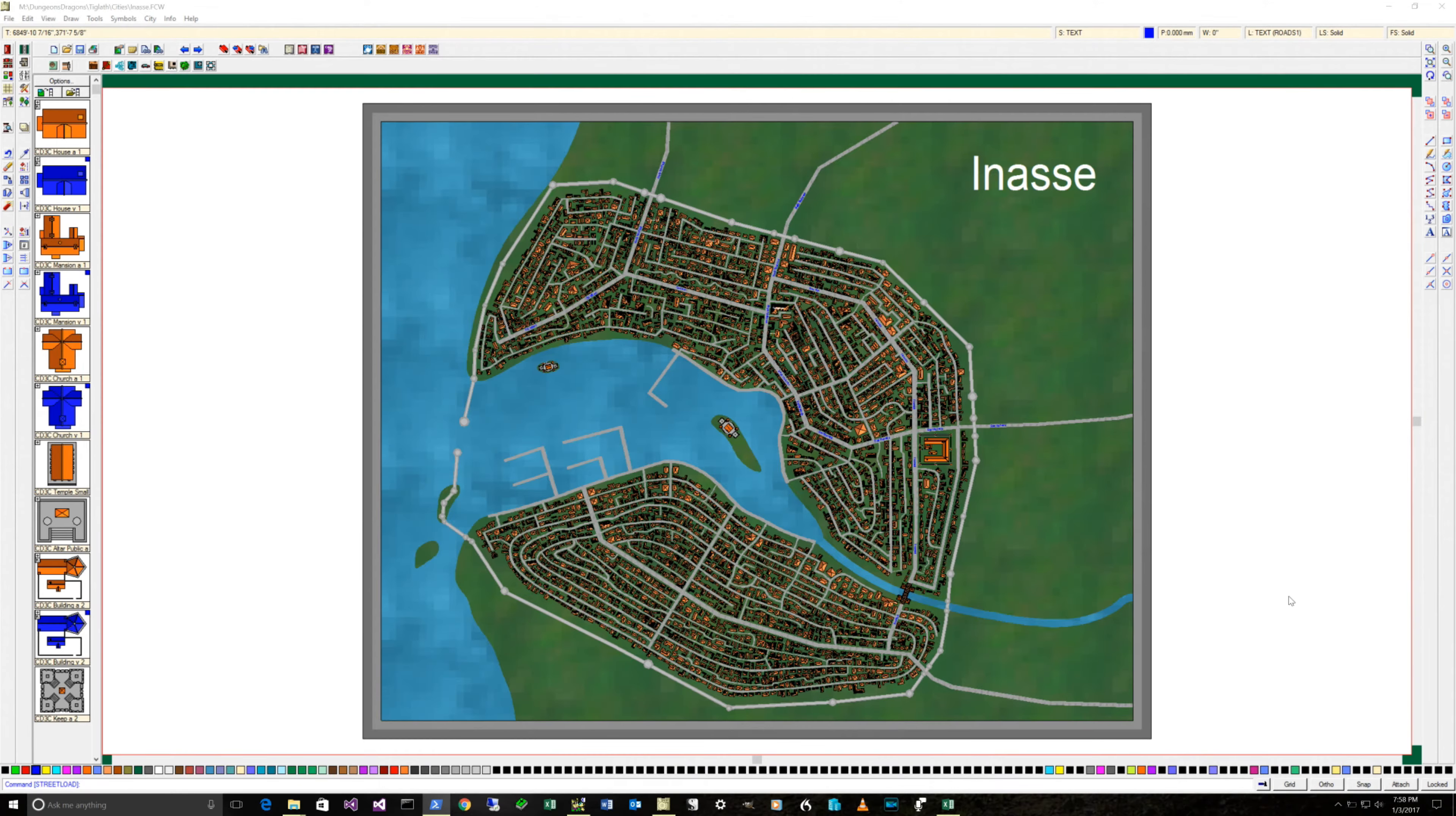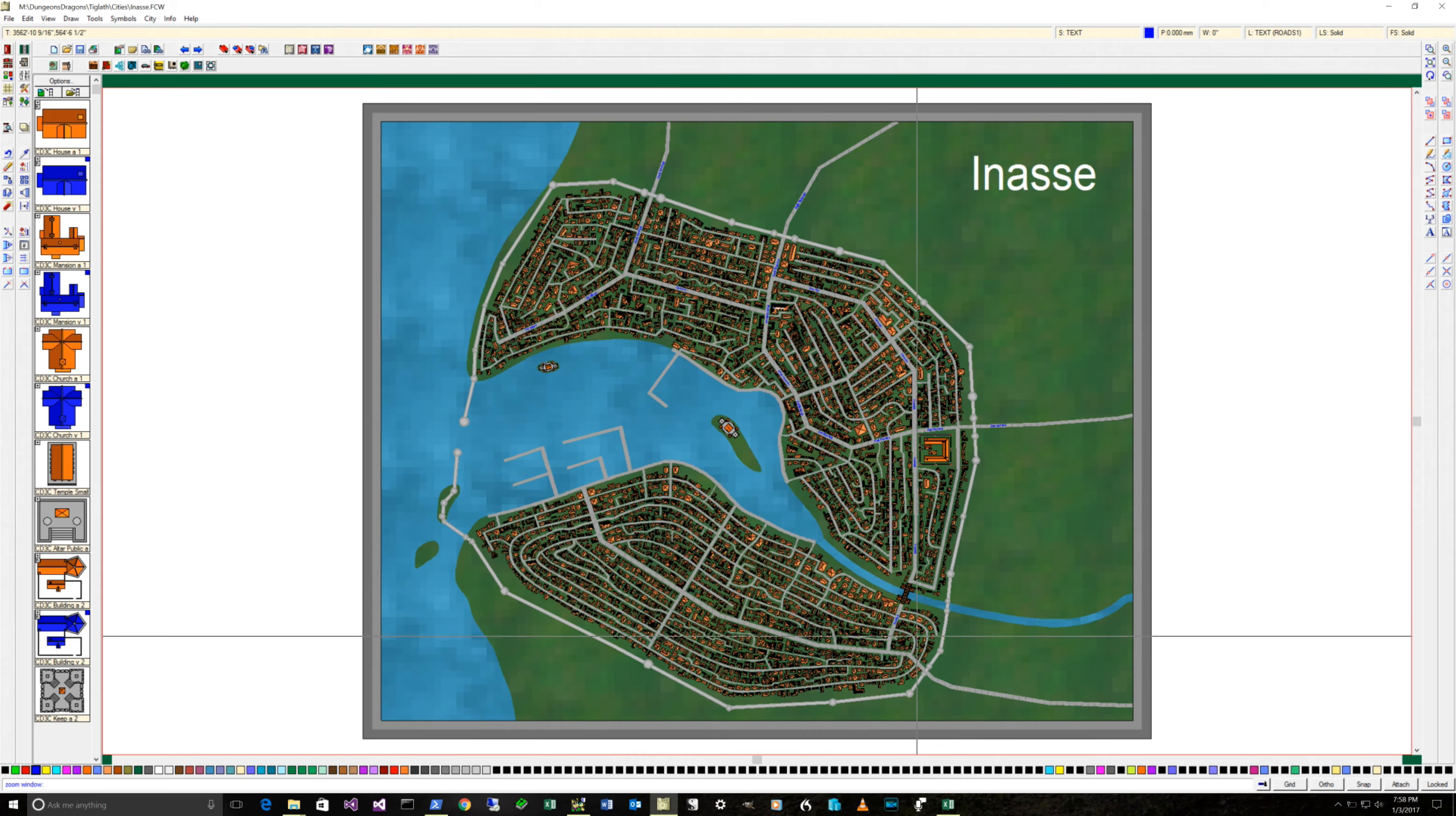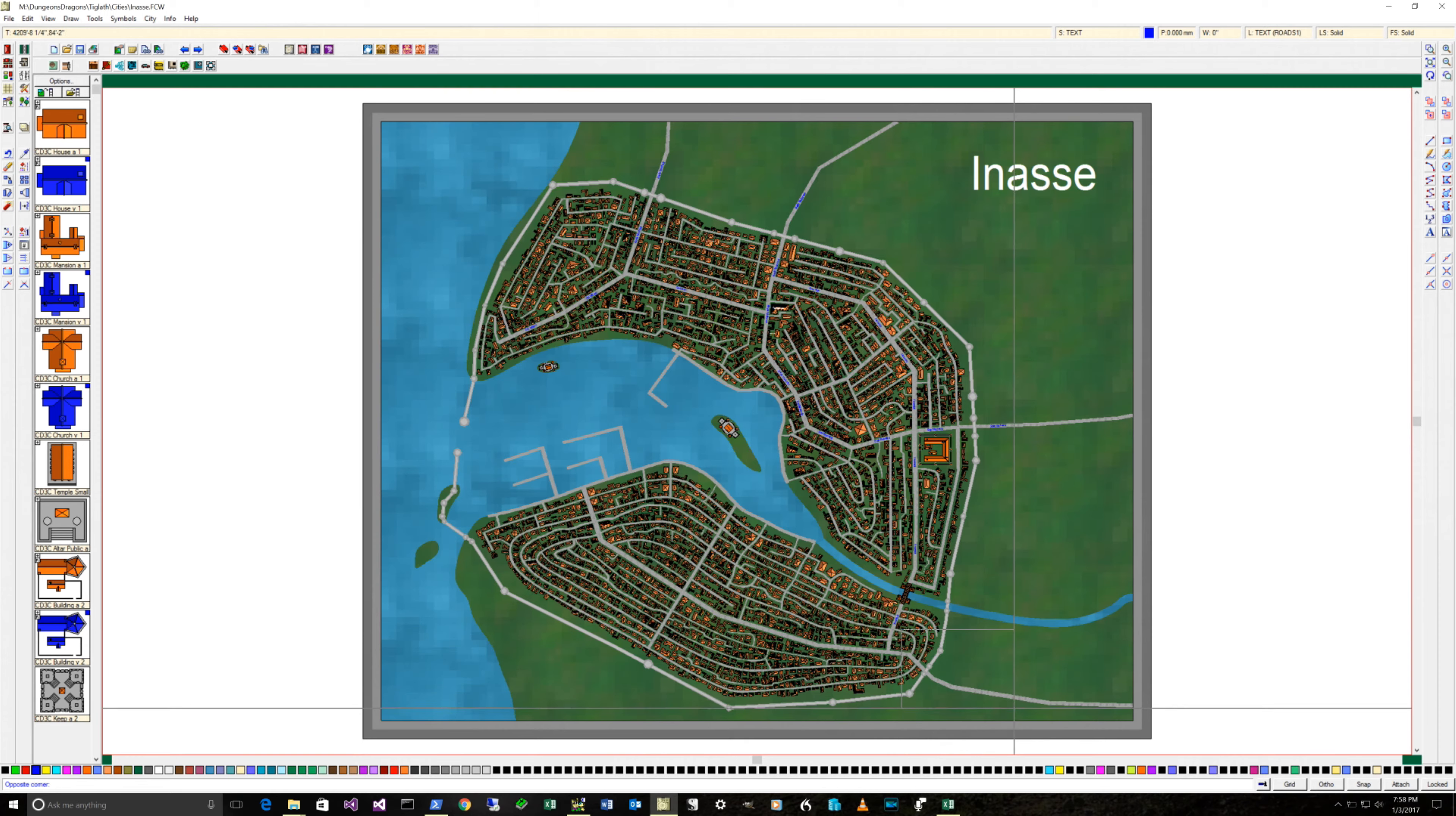Just a quick update. I'm still working on Inase, which is the focus of my campaign. One of the things I am doing is starting to add names to all the streets, starting with the main streets.